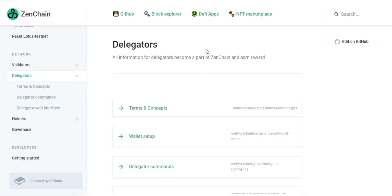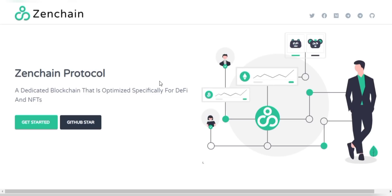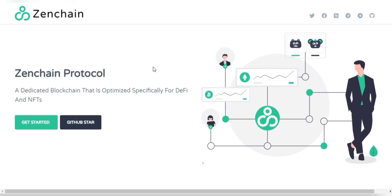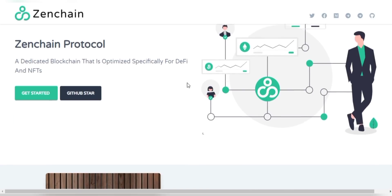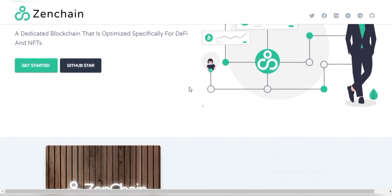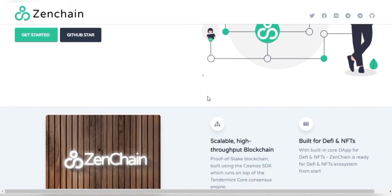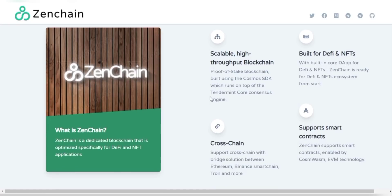Now, talking about the ZenChain platform and its overview: ZenChain is a very powerful blockchain that is EVM compatible, with sharding and staking features.